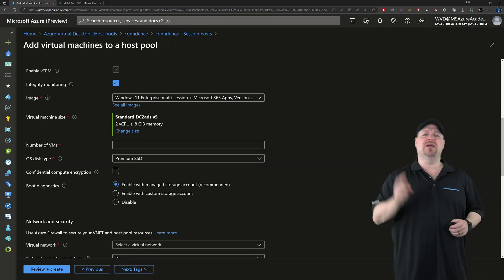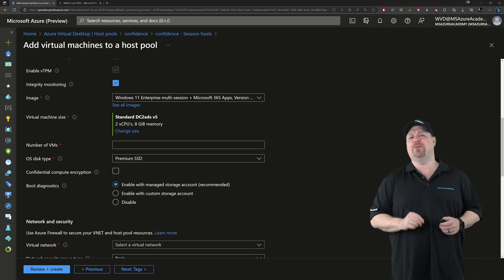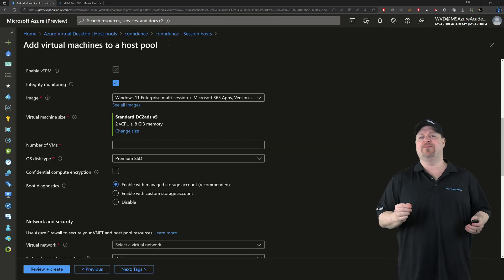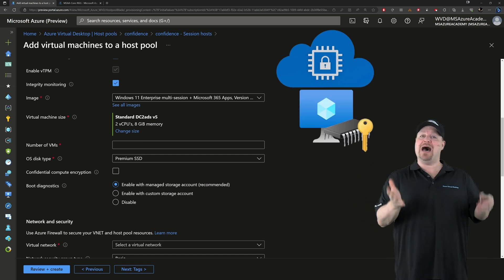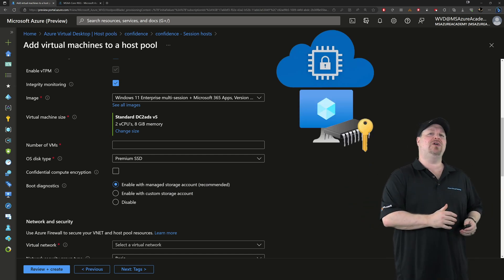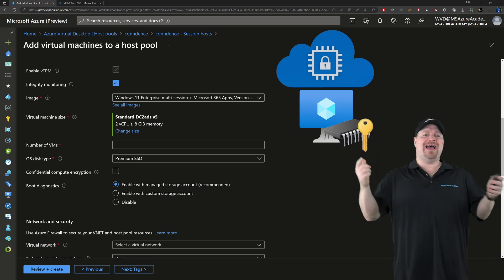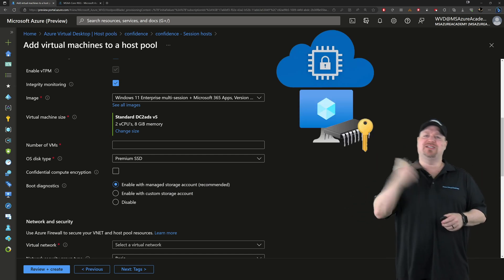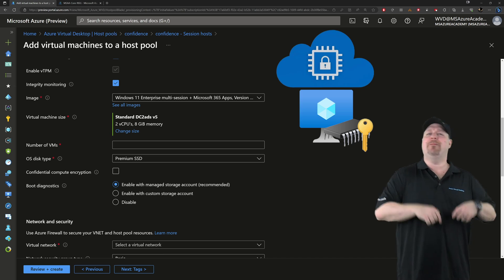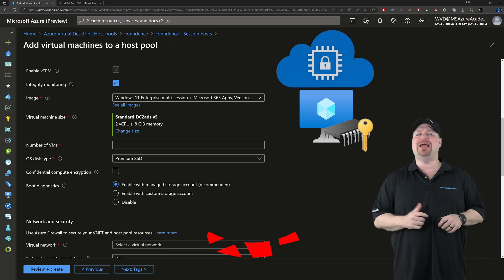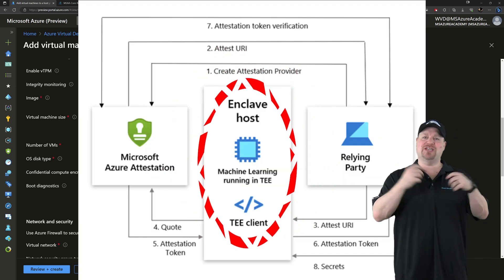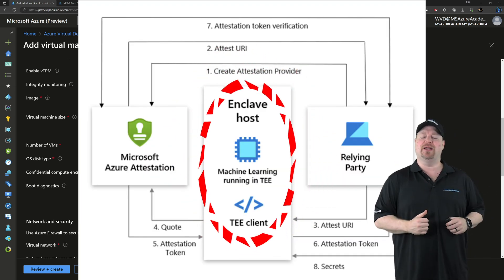Back in our session host build, there's two more things that we need to talk about. Confidential VMs are built on top of trusted launch, which uses that TPM to sign the bootloader. But it takes more than that to create a trusted execution environment.